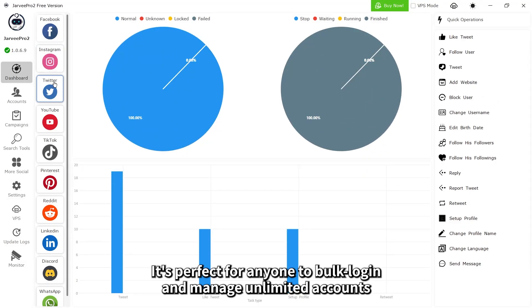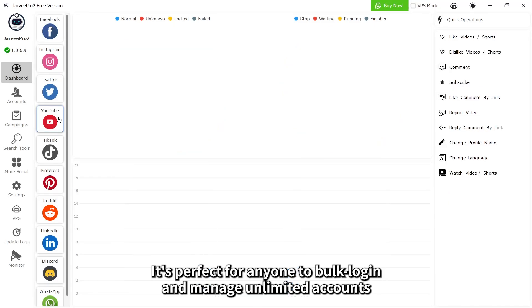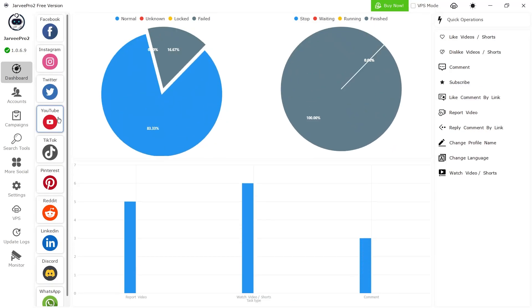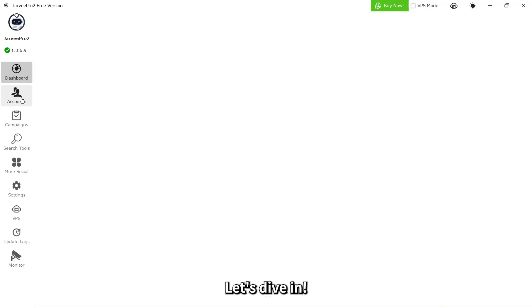It's perfect for anyone to bulk log in and manage unlimited accounts. Let's dive in.